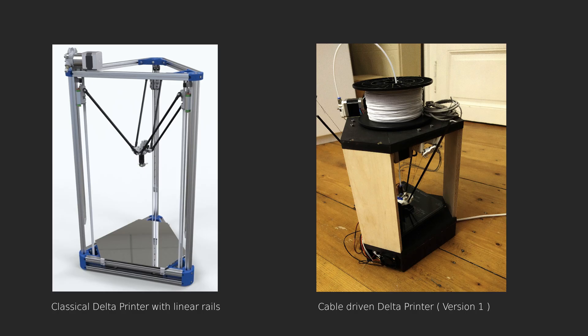Instead of using belt drives and linear rails with rigid rods driving the end effector, direct cable drives with preloading rods were used. The design decouples the preloading forces from the drive force so that the motors only have to provide the power for the actual motion. This enables large preloading forces for better stiffness while using off-the-shelf stepper motors.